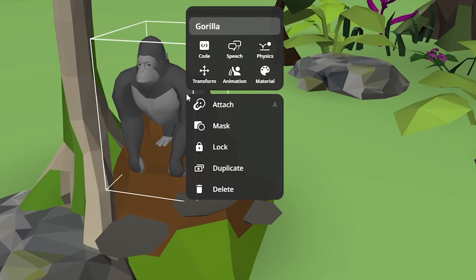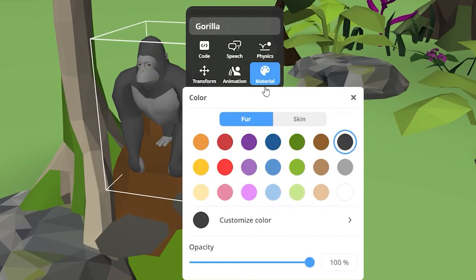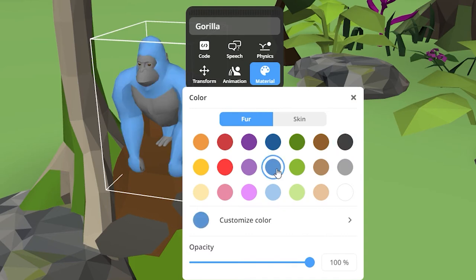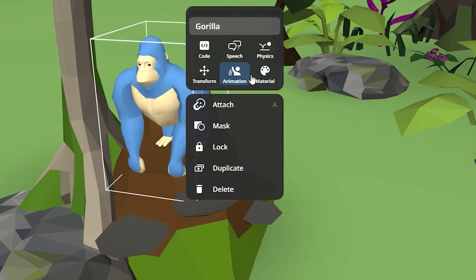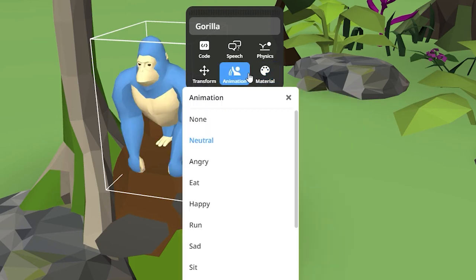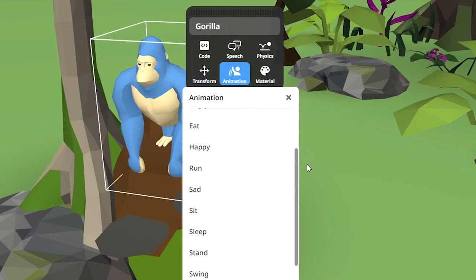Right-click or double-click on an object to edit it further. Click Material to change the color of your object. And click Animation to bring characters and animals to life using the ready-to-use animations.